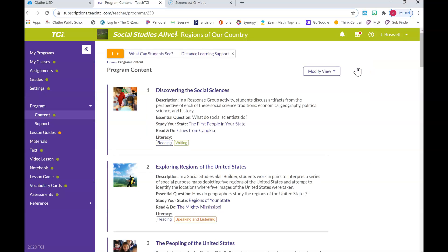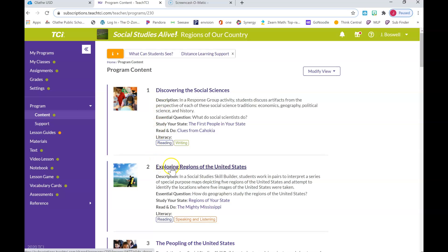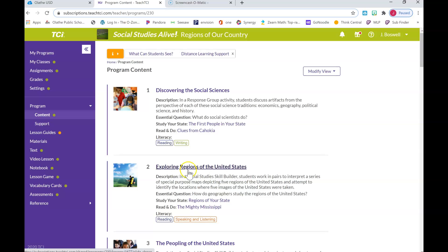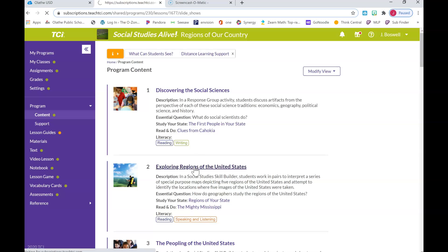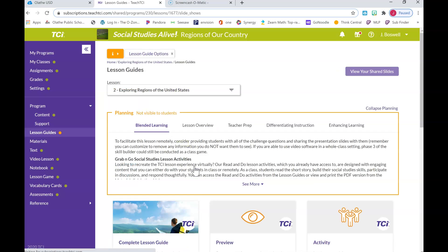So if you notice, the first one is Discovering the Social Sciences. We've already gone over that though. What we're going to be working on, which we've been talking about all week, is Exploring the Regions of the United States. So you're gonna click on this title here. You're gonna explore the regions of the United States.